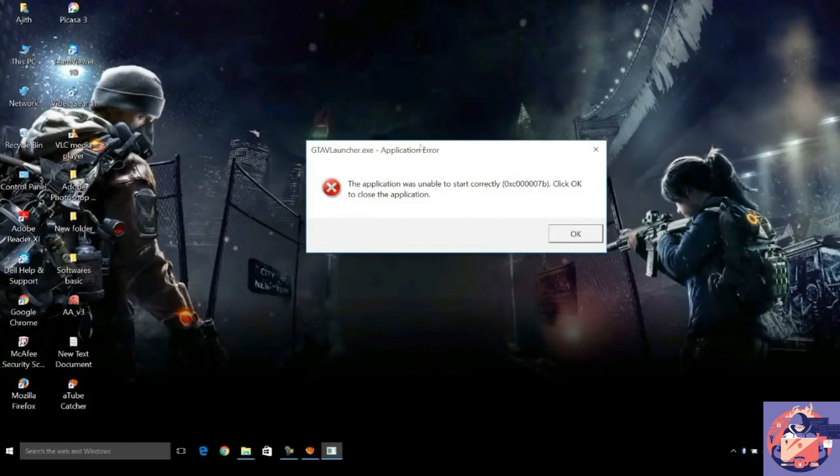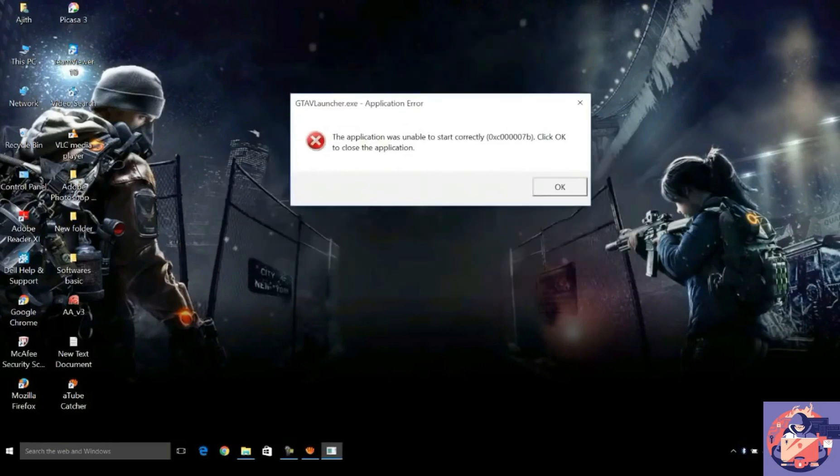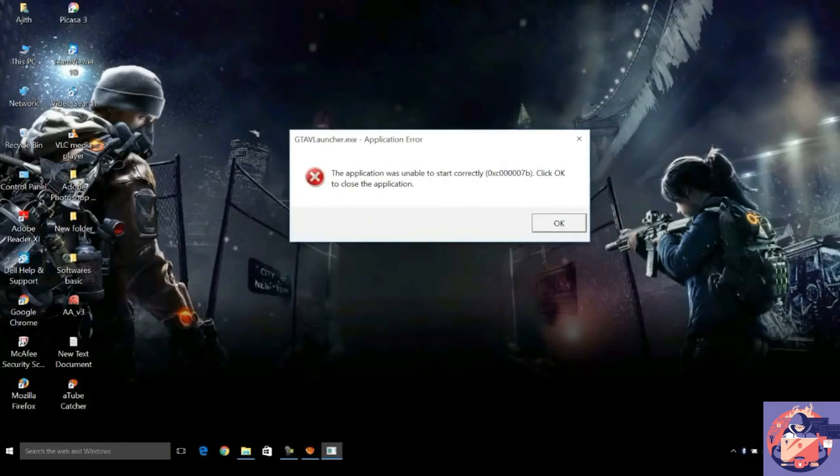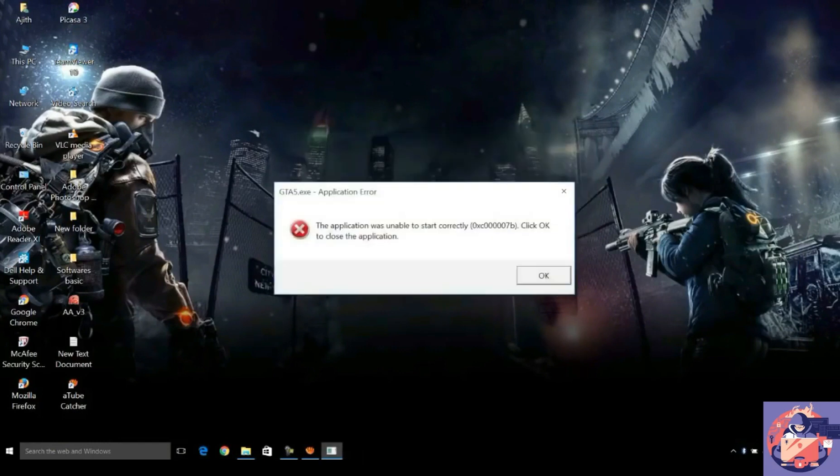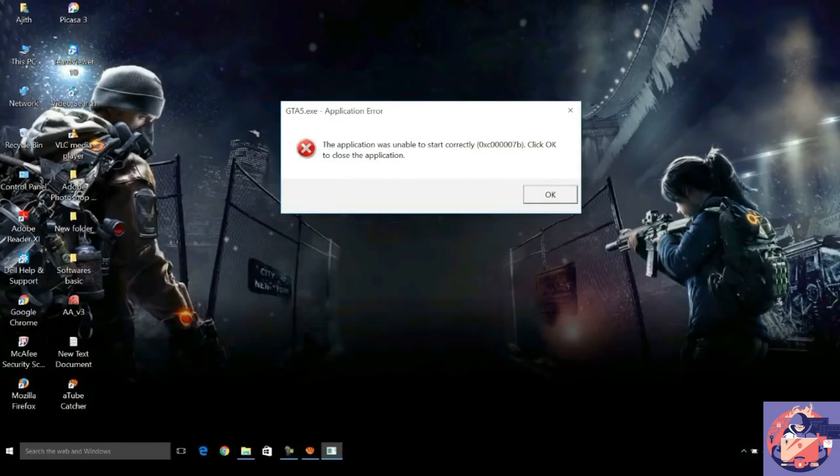To solve this error, you have to download the software that I have given the link of in the description. I will tell you that this software is just a bunch of other software like DirectX and .NET Framework. It is not any virus, so you can trust this.